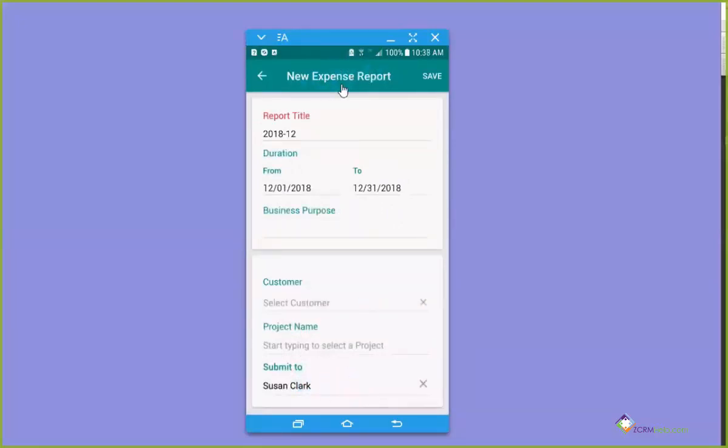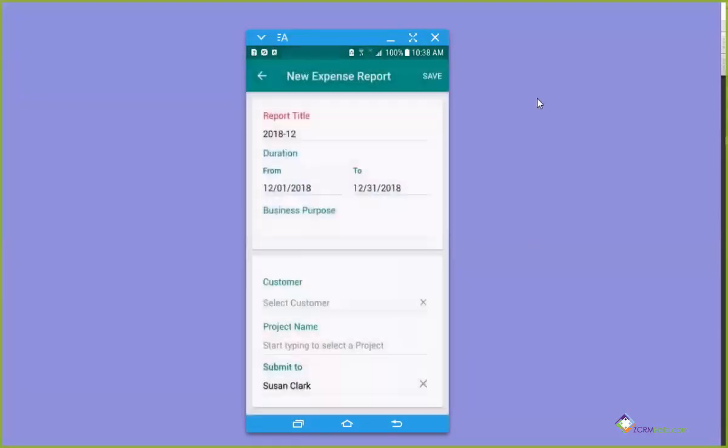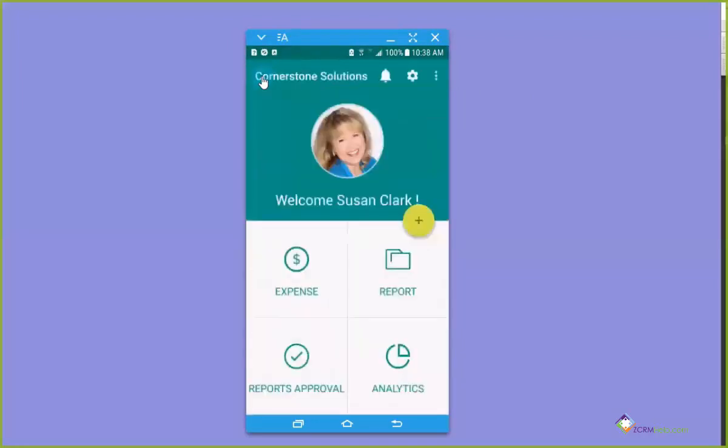Usually your submit to will already be there. But if not, go ahead and click who's the person that's responsible for submitting. Since I usually do my own expense accounts, mine doesn't show up there. So I'm just going to click save because now I've created a report folder that I can use to create my expenses and I'm going to go back to the home page.